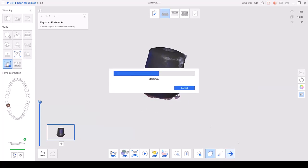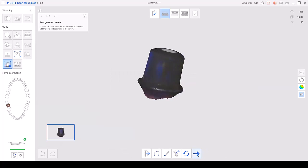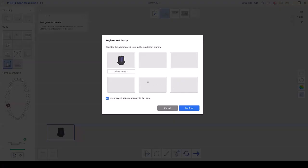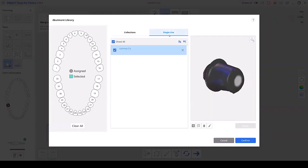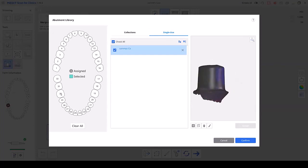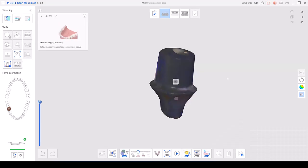We're going to click 'register in library' and name it. As you can see here, it is a single use — for example, 'Sammy's custom abutment.' We are going to assign this to the tooth that it belongs to, hit 'assign,' and now that we've registered this custom abutment, we are ready to start scanning in our patient's mouth.